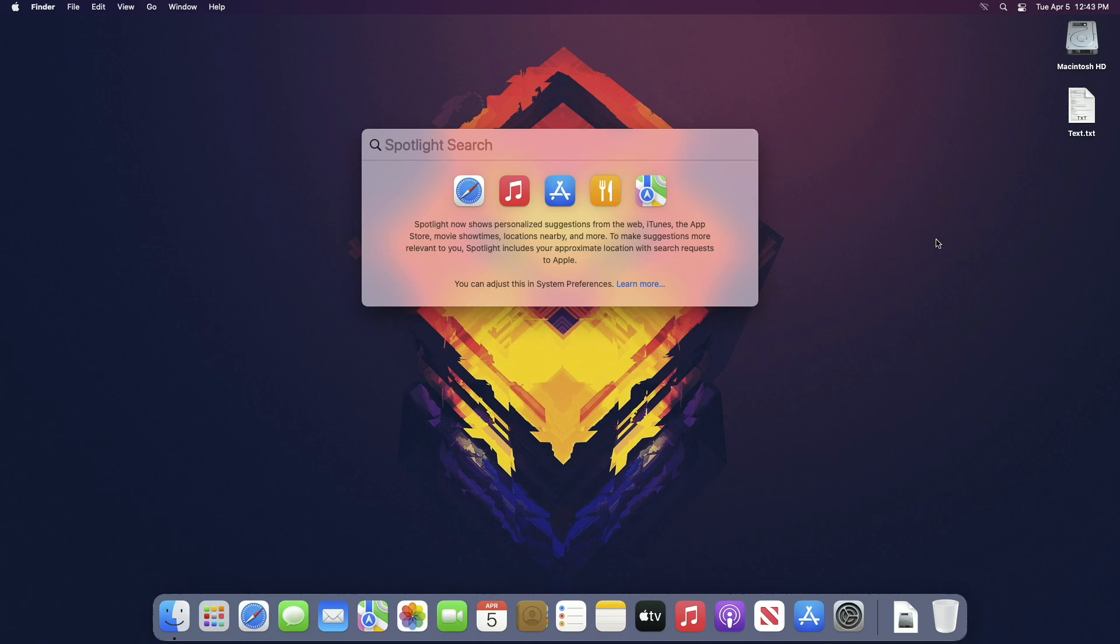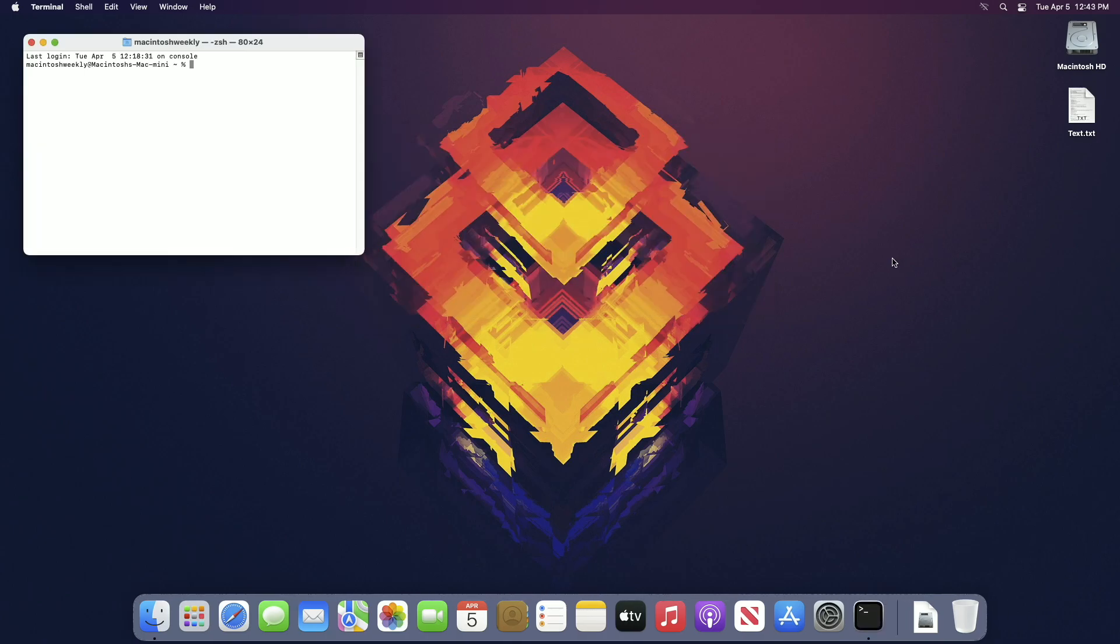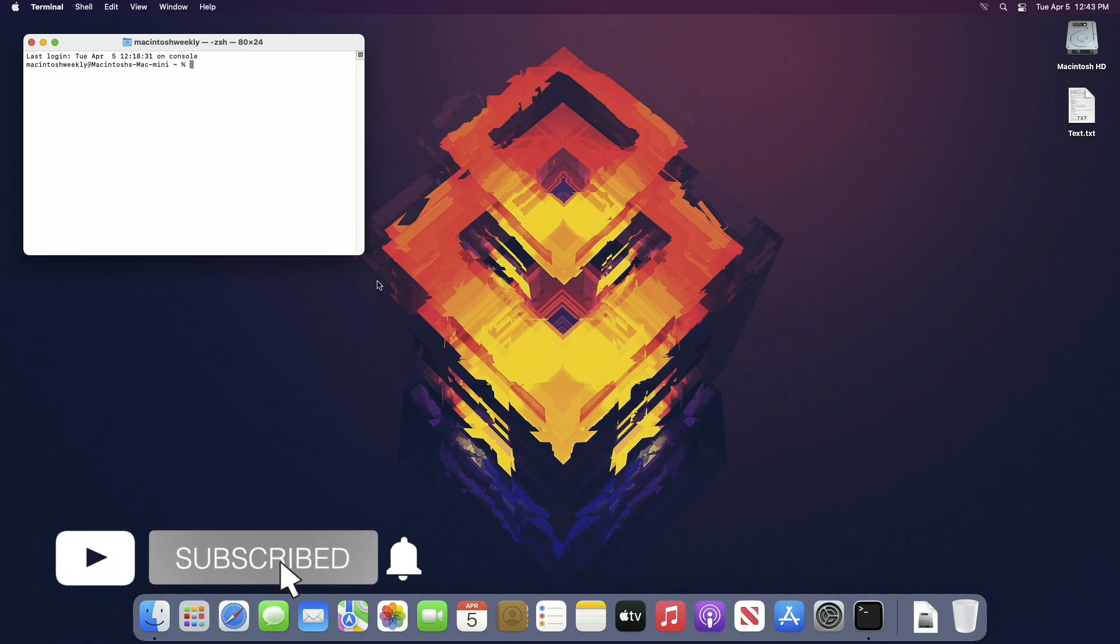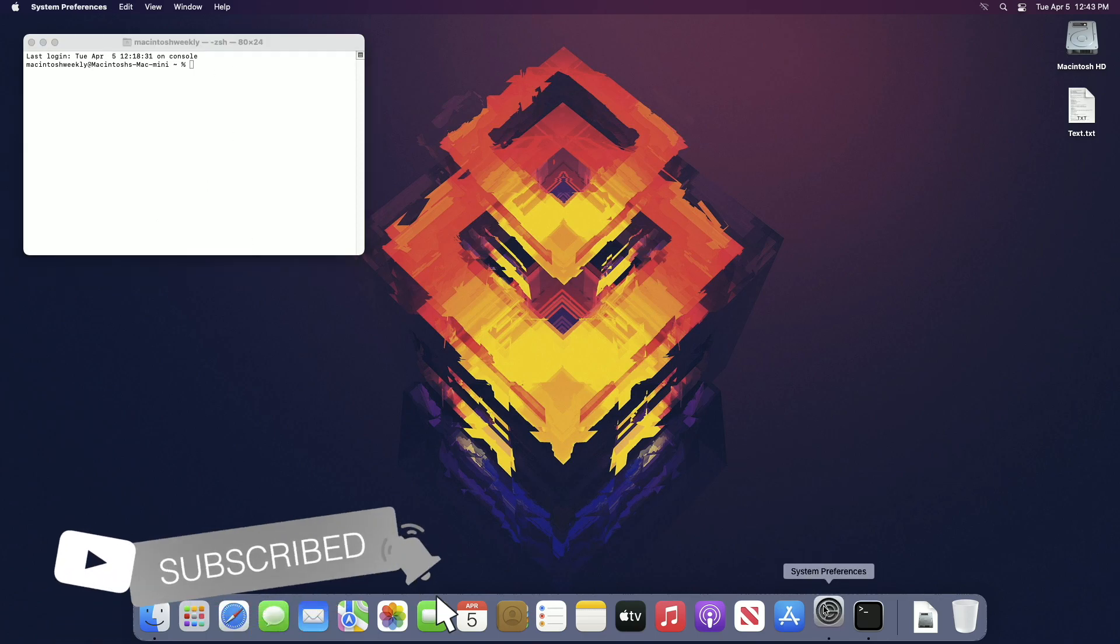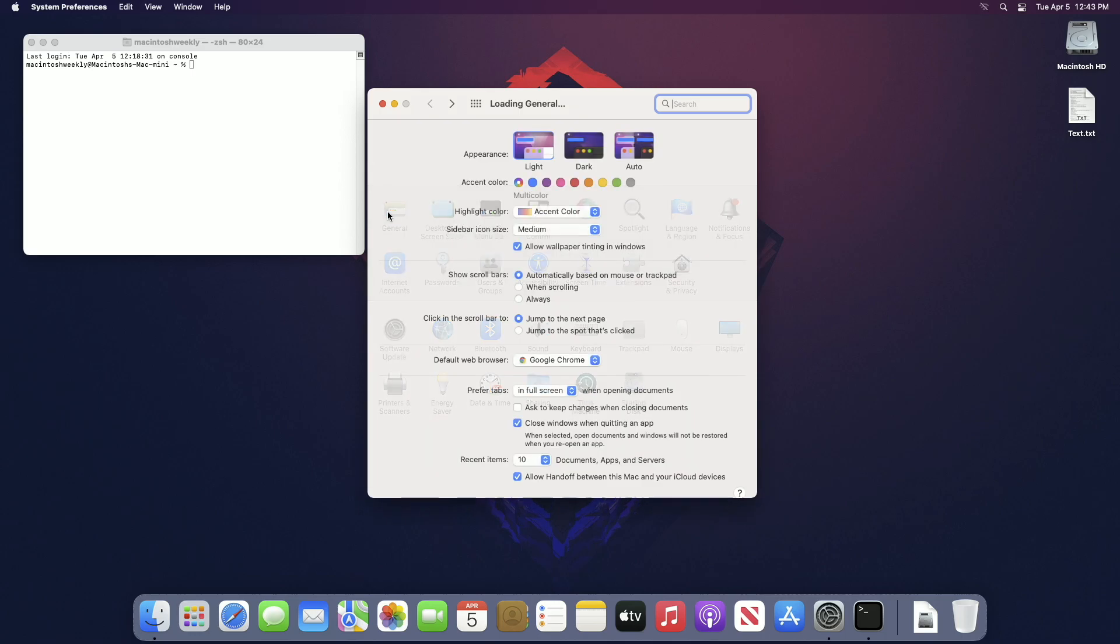Hey guys, welcome back to the channel. Today in this video I'm going to show how to customize terminal on your Mac. If you're new to the channel, make sure to subscribe. So let's begin.